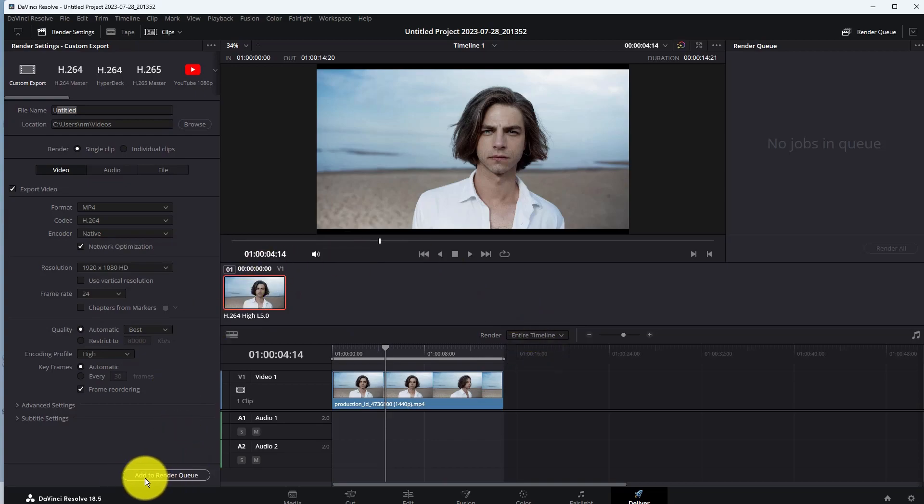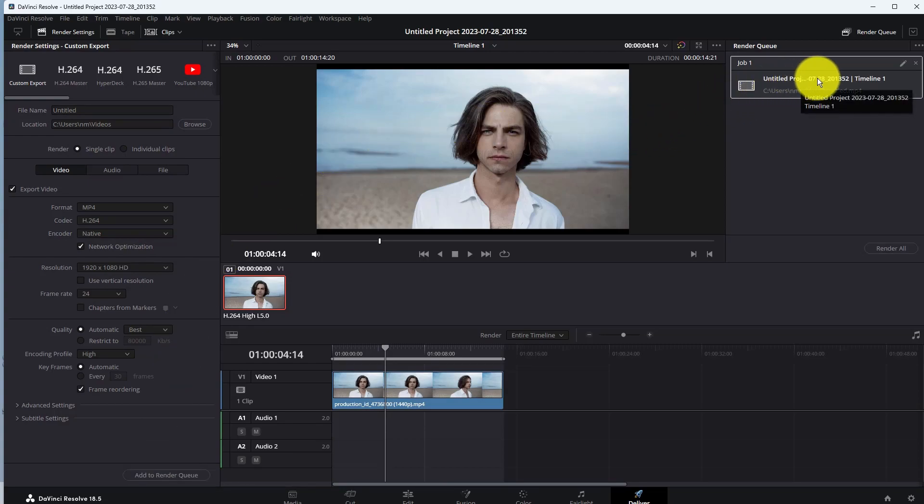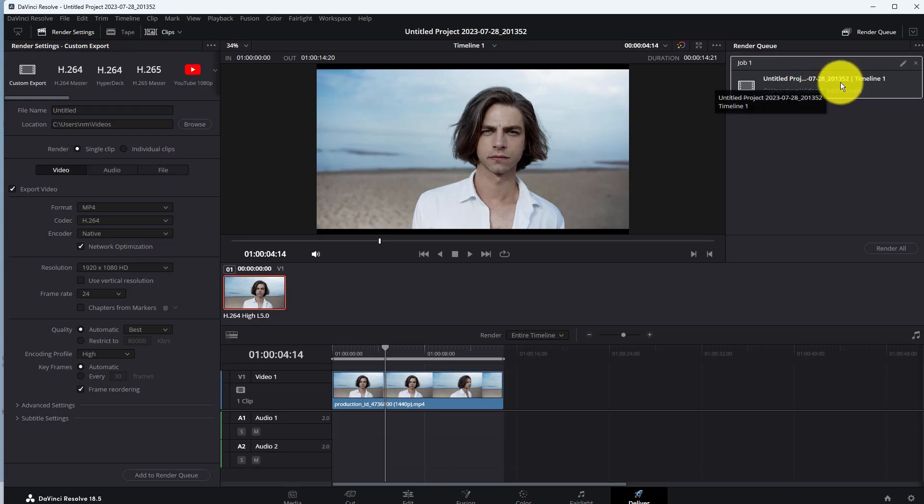Now click on Add to Render Queue. The file will be added to the render queue. To start exporting, click on the Render All option and the rendering will start.